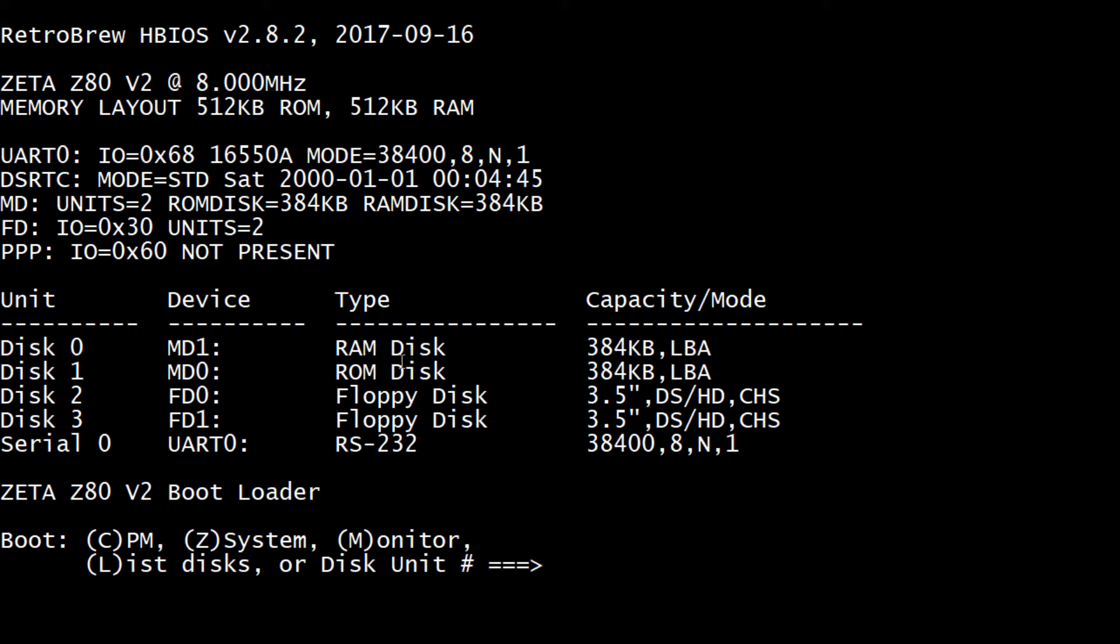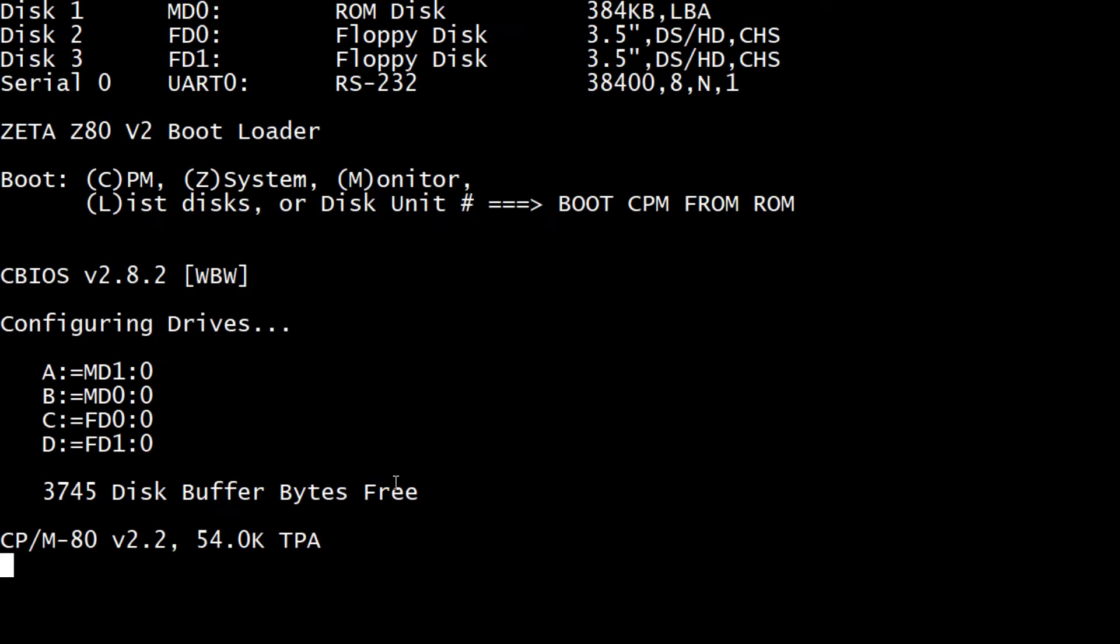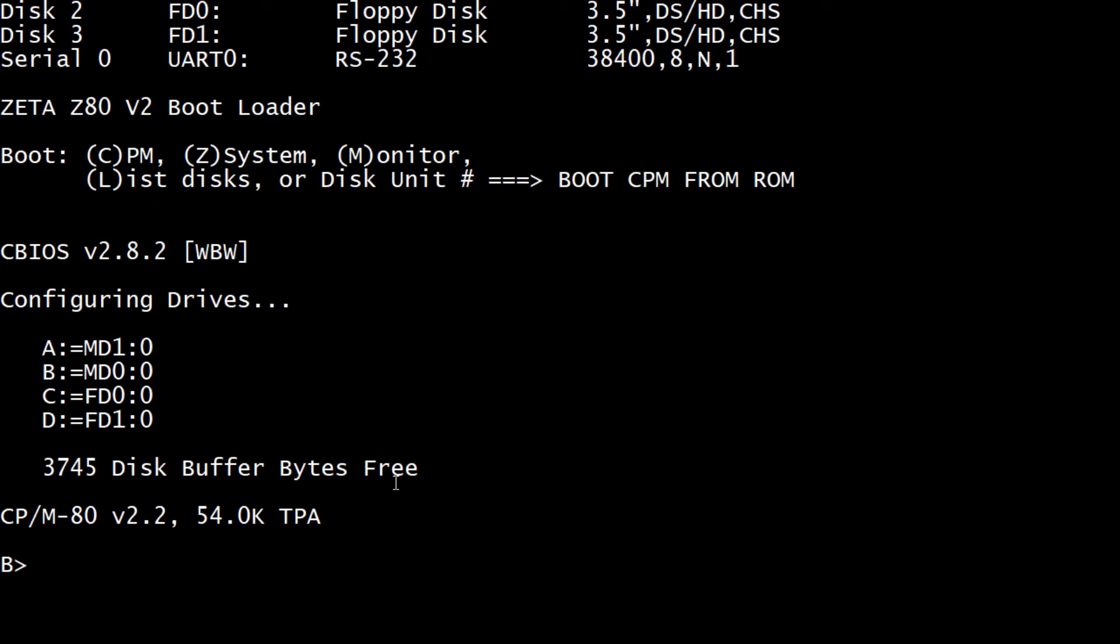Disk 0 is a RAM disk. Disk 1 is a ROM disk. Disk 3 is floppy. All right. Interesting things. Okay. So I don't know what any of these other things do. But I know that when you press C, it's supposed to go to CPM. So we'll hit C. Oh, there we go. Oh that was fast. Okay.